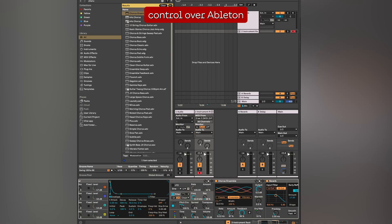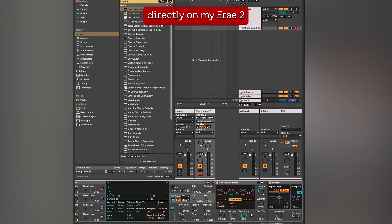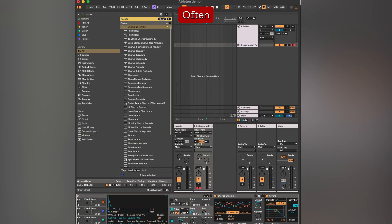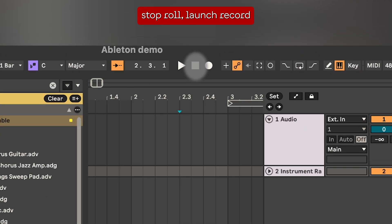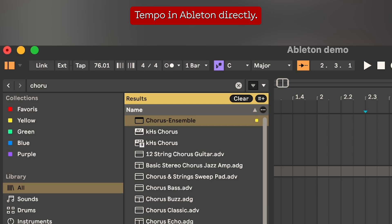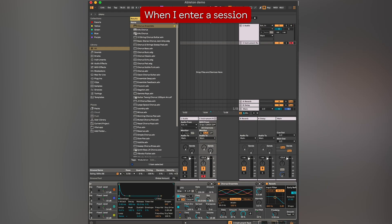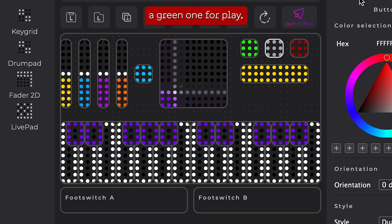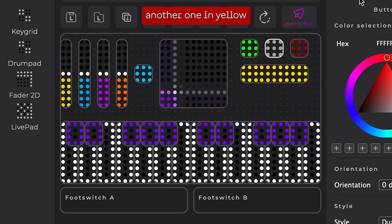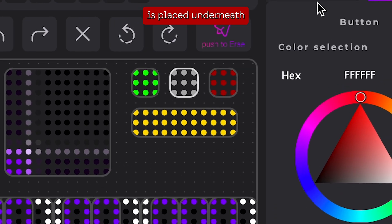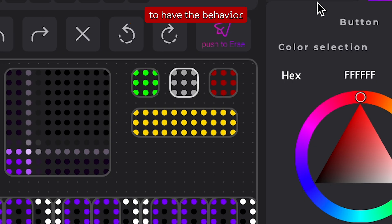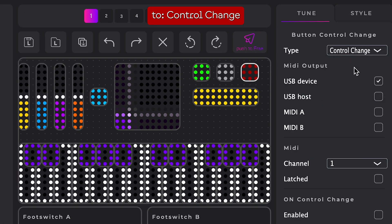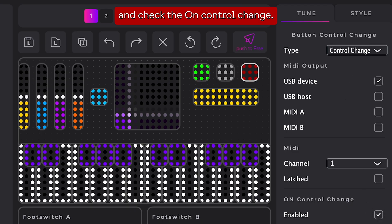I'd like to have control over Ableton directly on my RA2 to make my workflow smoother. Often I'd like to be able to play, stop, launch record, and tap tempo in Ableton directly when I enter a session. To do so I use four buttons: a green one for play, a grey one for stop, a red one for record, and another one in yellow placed underneath linked to tap tempo. For the buttons to have the behavior I'm looking for, I'll set the buttons to control change and check the on control change option.